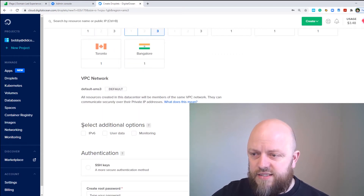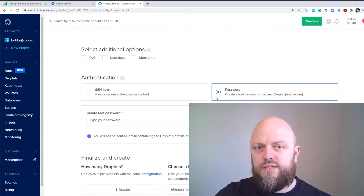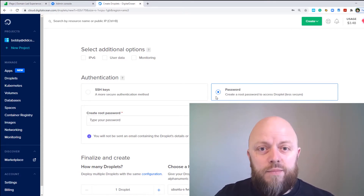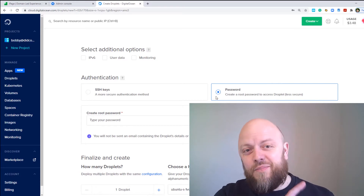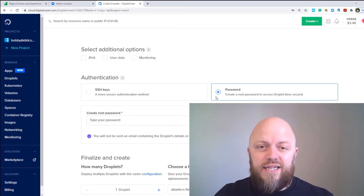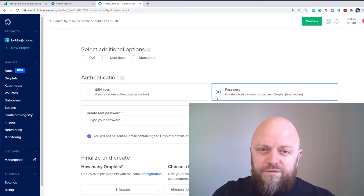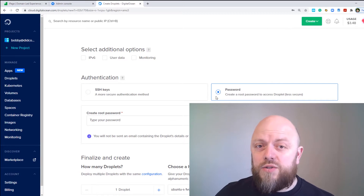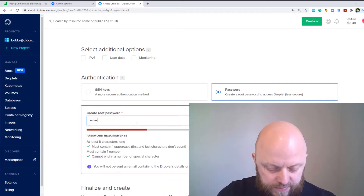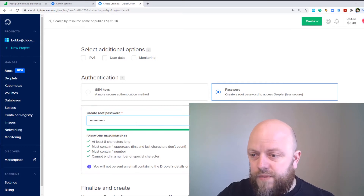Leave the VPC network as is, select additional options — none of those are needed. We will use password authentication. We'll be using MobaXterm to SSH to the server, and we'll generate an SSH key using Command Prompt on a Windows machine. But when we first log into the server we'll be using a password, so keep password ticked and set up a password.